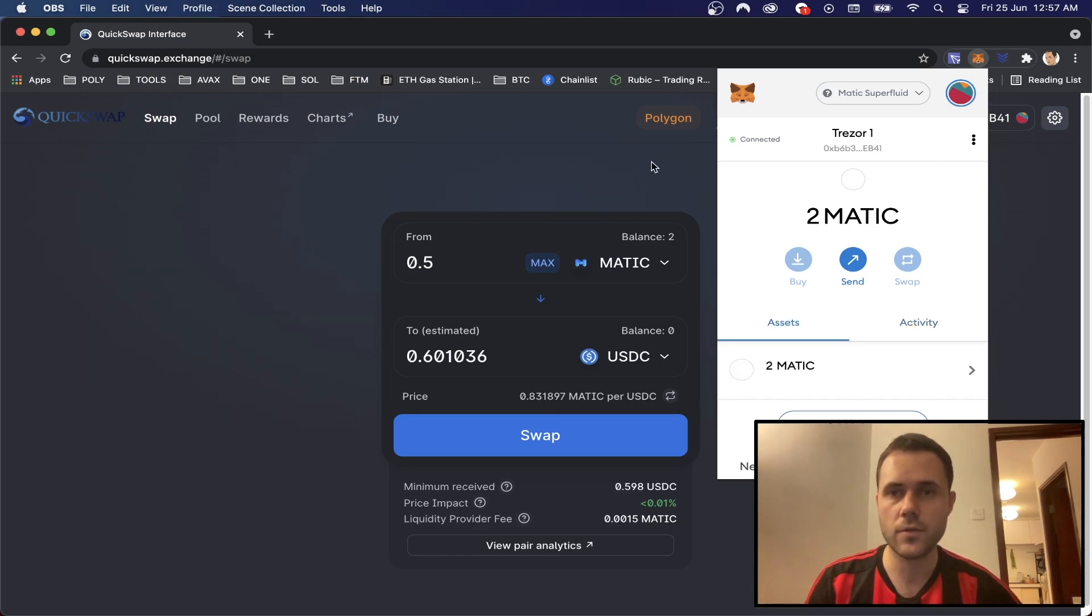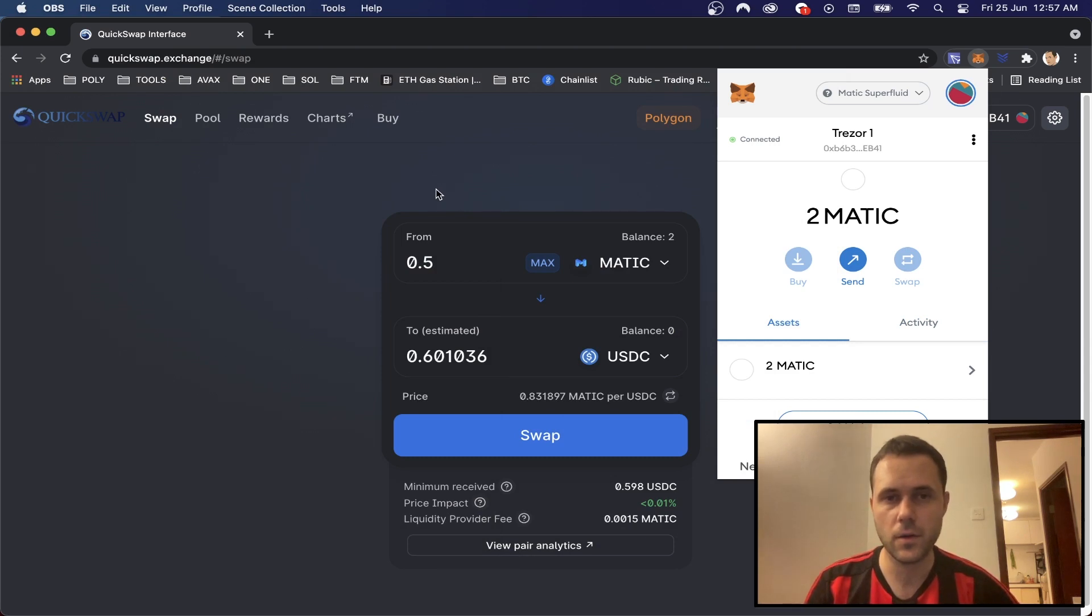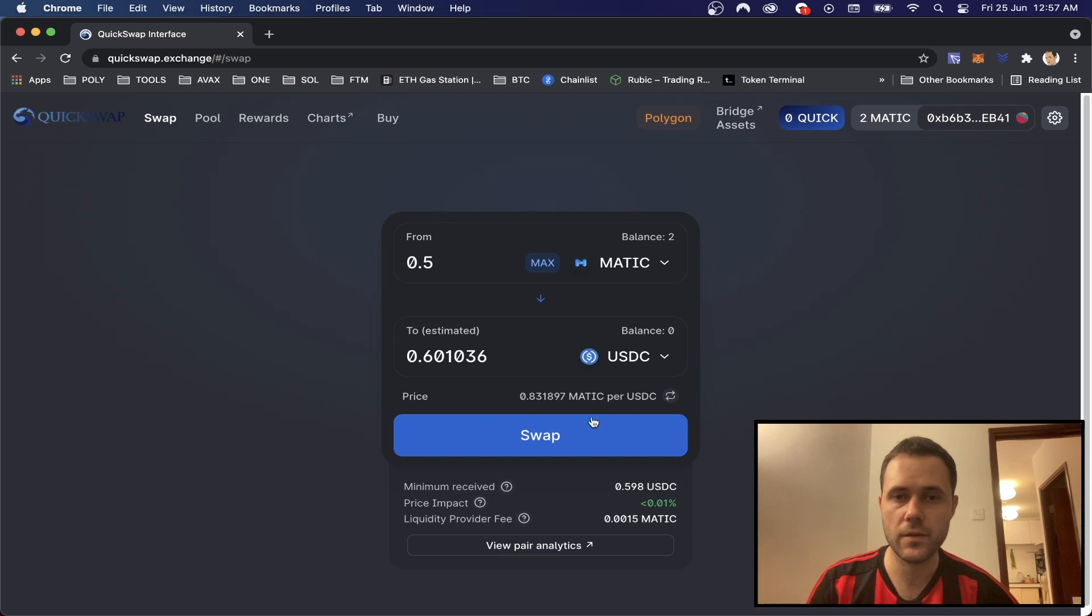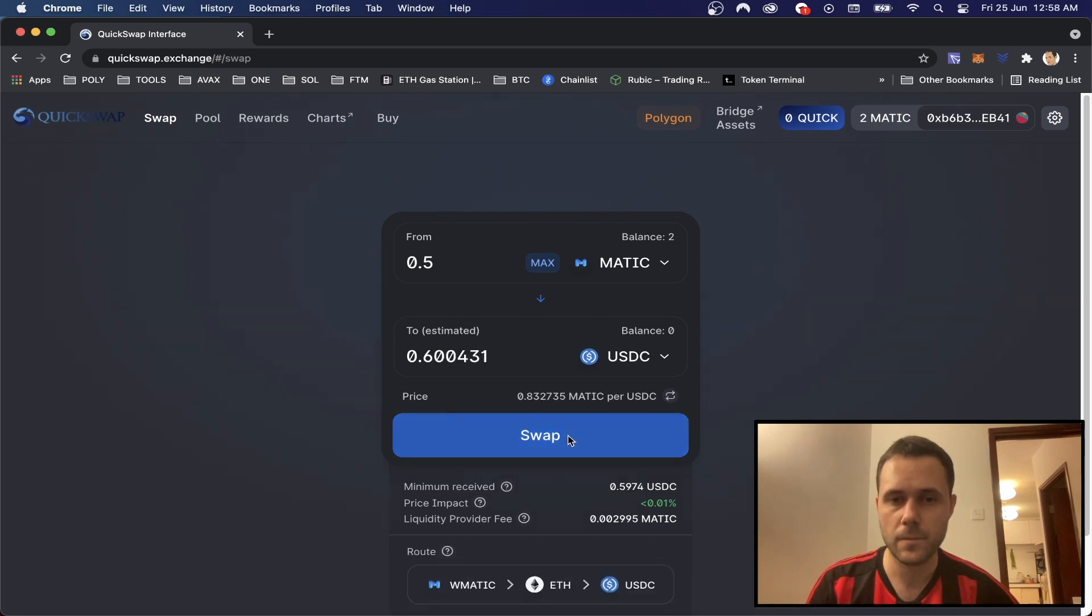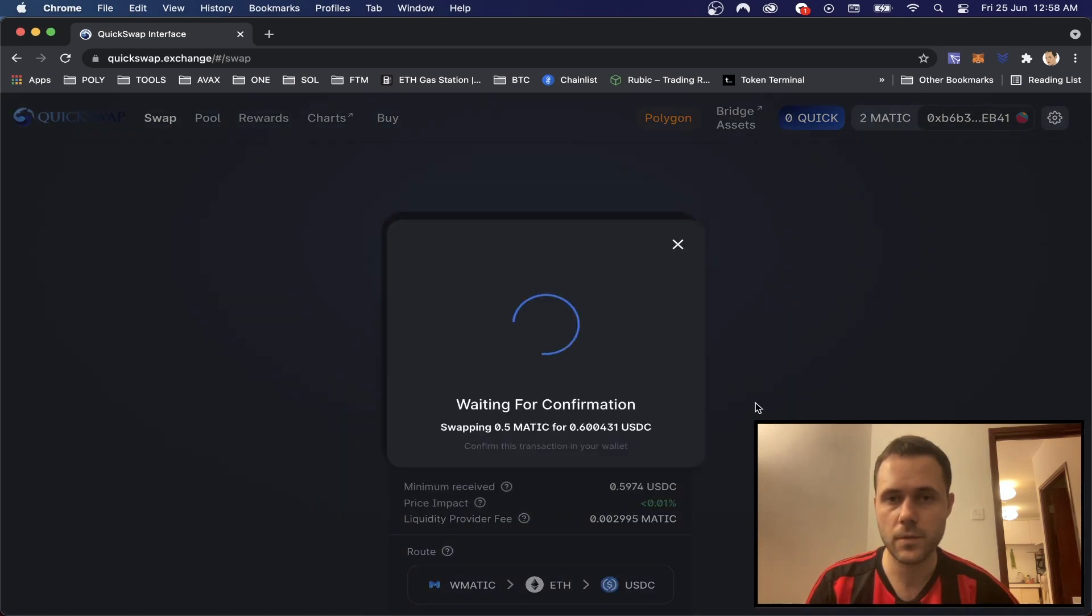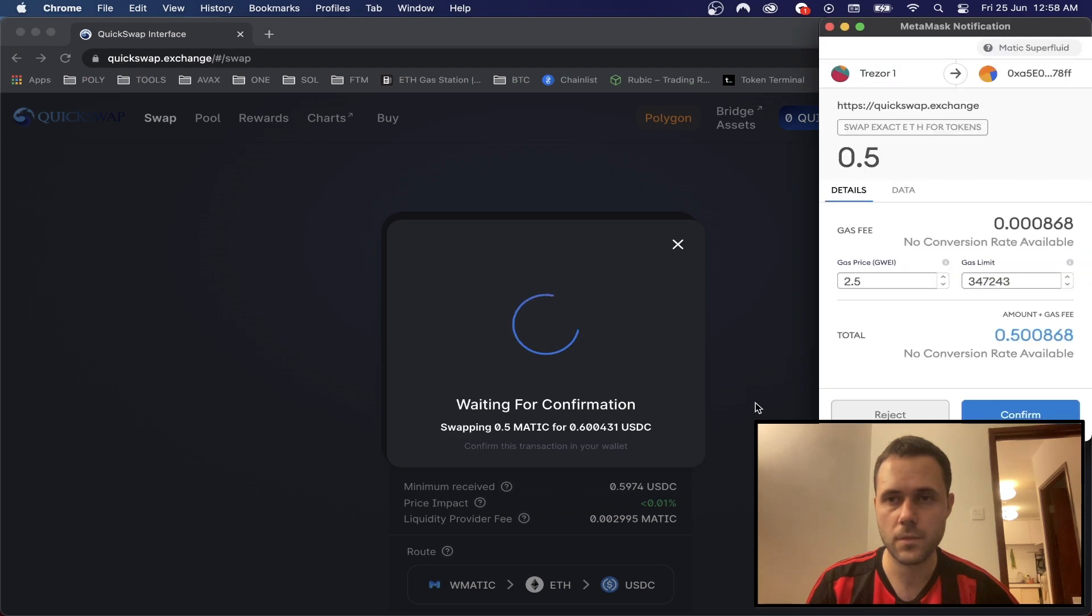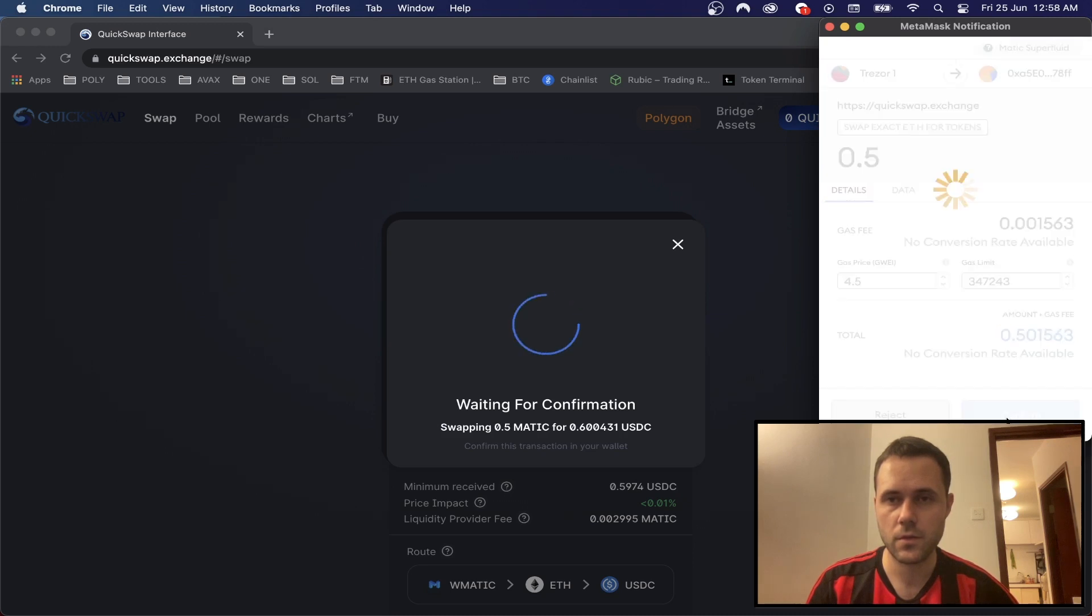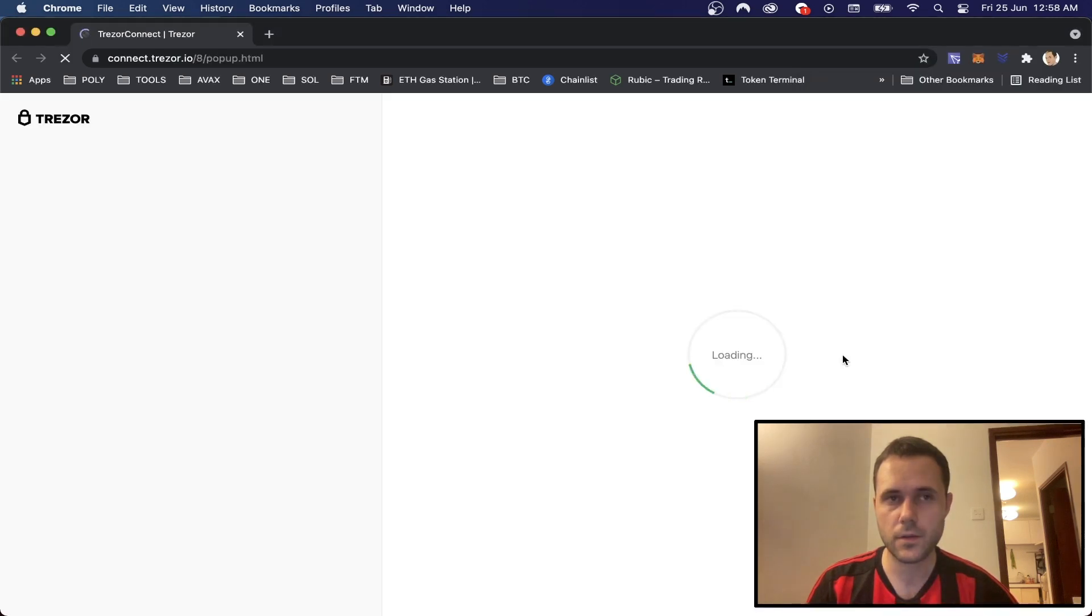So we've now received the Matic token in our hardware wallet. And now we're going to try to swap 0.5 Matic for USDC. We're going to click swap, confirm swap, and I'm going to up the gas price a little bit and confirm.